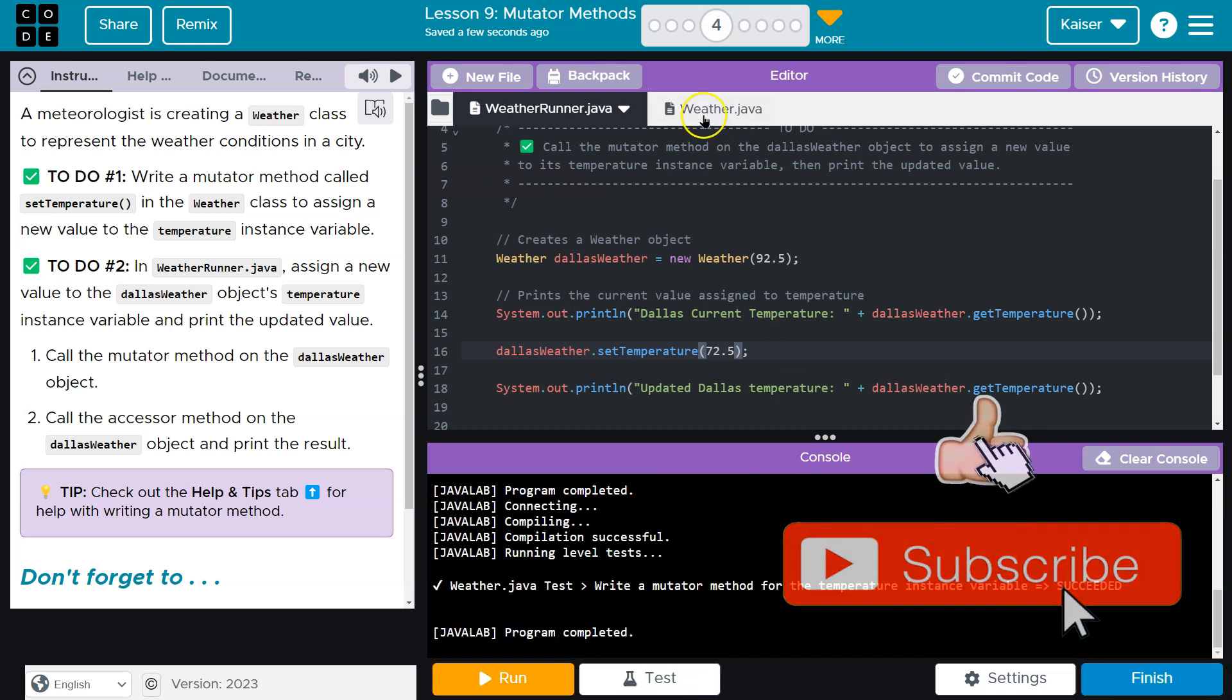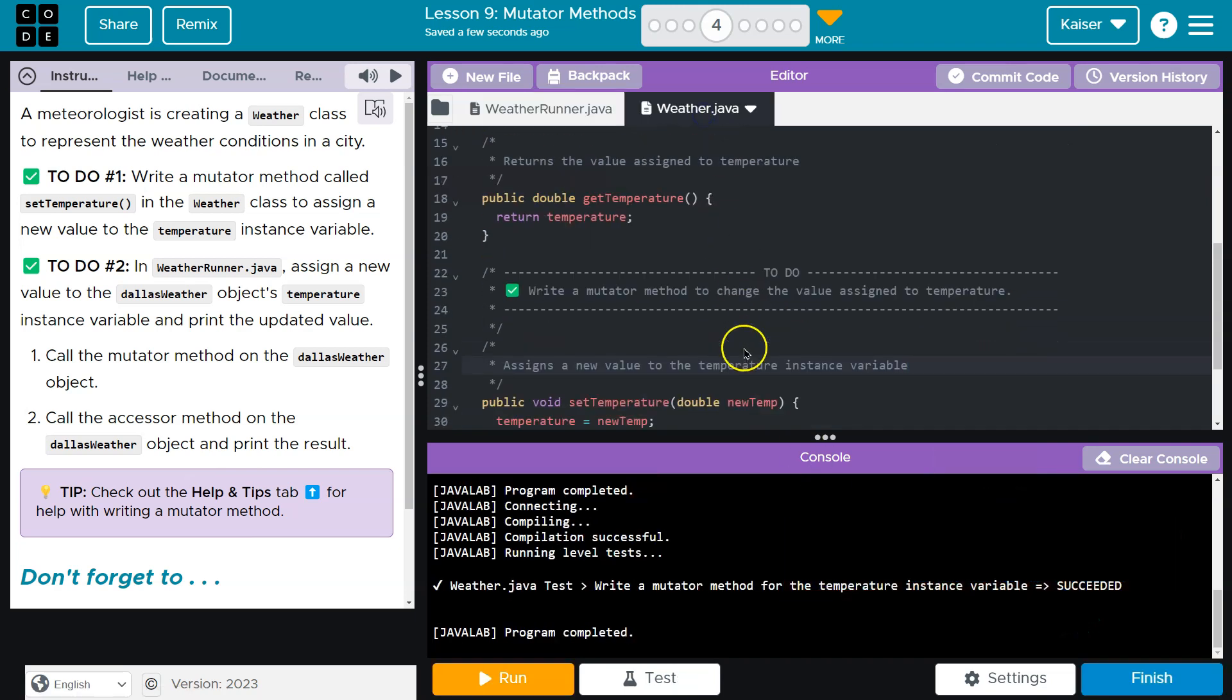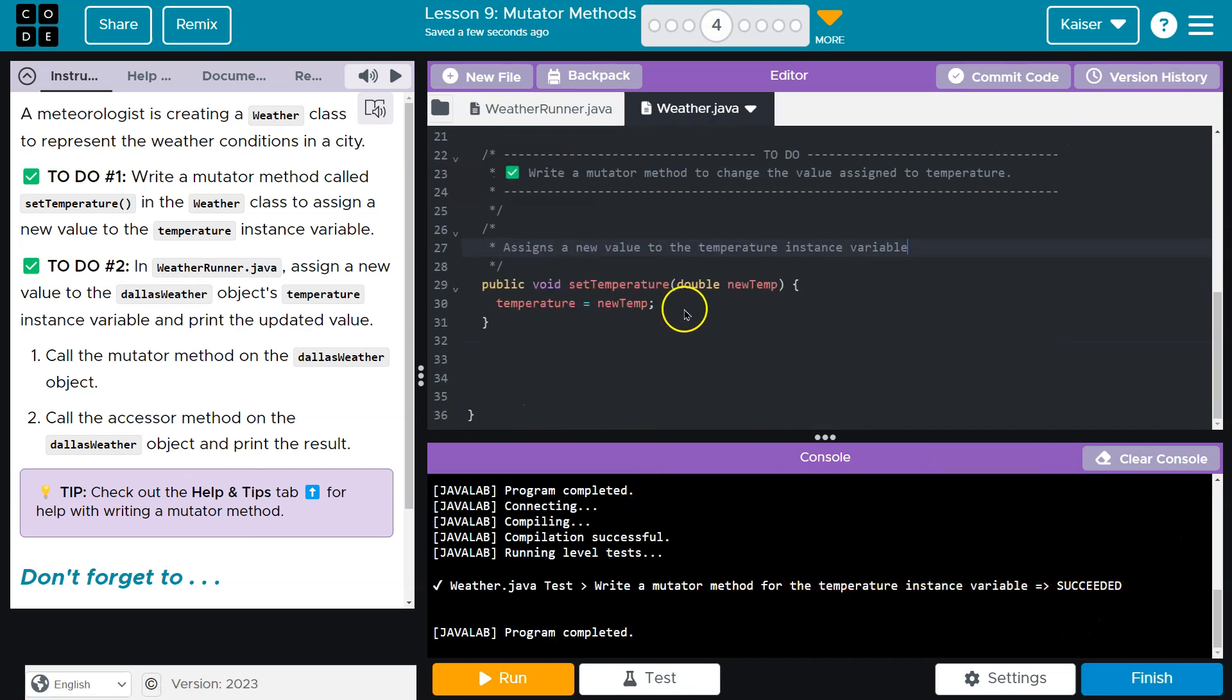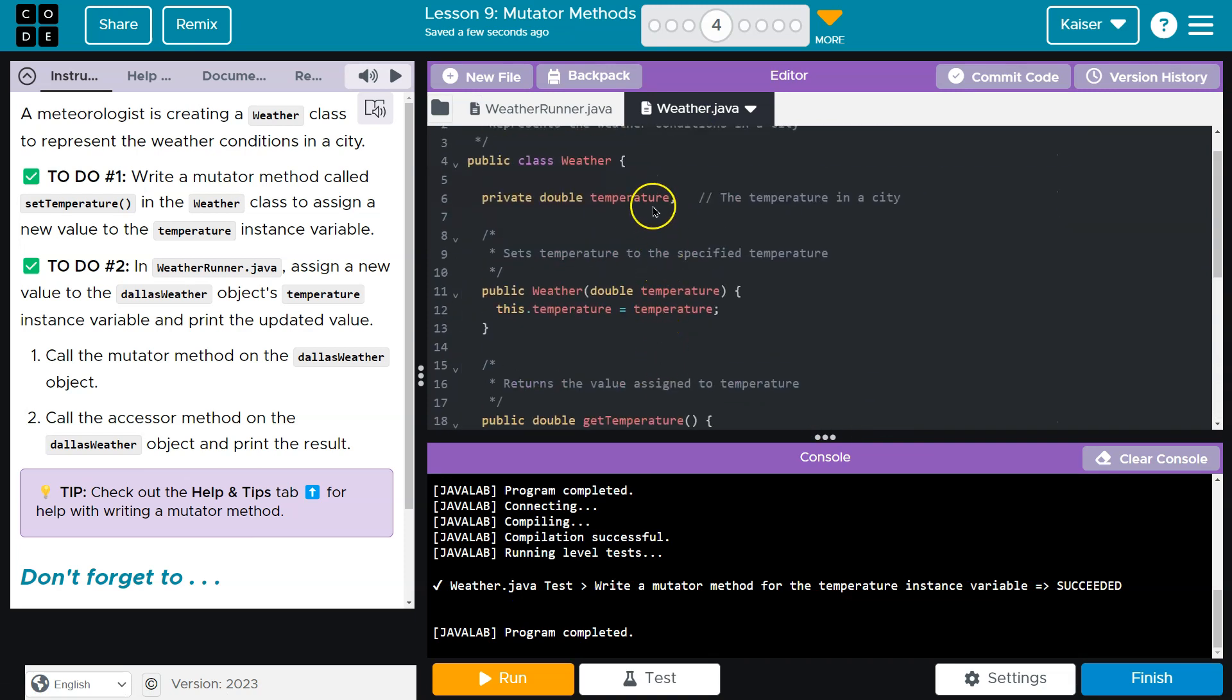Looking good. So guys, just remember with setters, you don't need to return anything. It's a void type of method. Make sure you take that parameter and you're setting the value of an instance variable. That being said, onward.